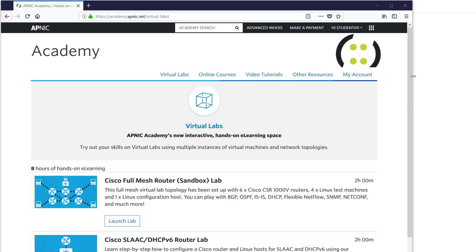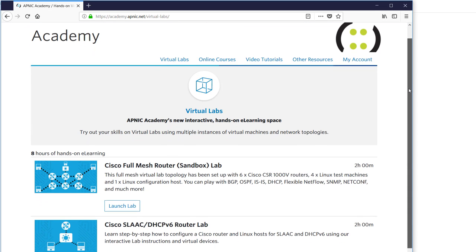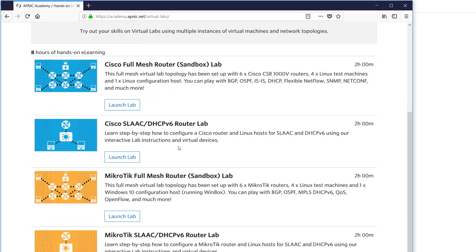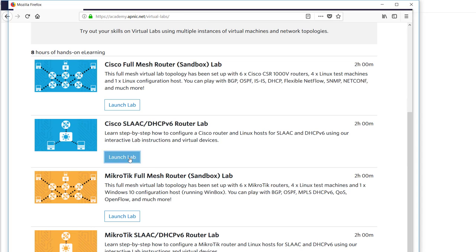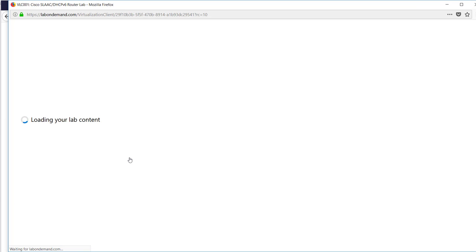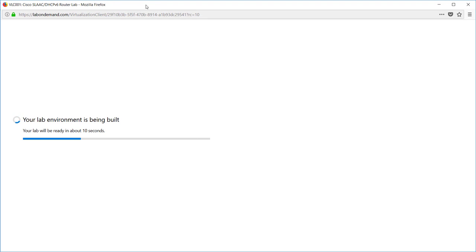In this set of tutorials we're going to do the Cisco Stateless Address Auto Configuration in DHCP version 6 Router Lab. Scroll down and click on Launch Lab to start the virtual environment. This is going to take a little while so please be patient while it loads up your content. It needs to build the virtual environment, the routers, the switches and the host machines.